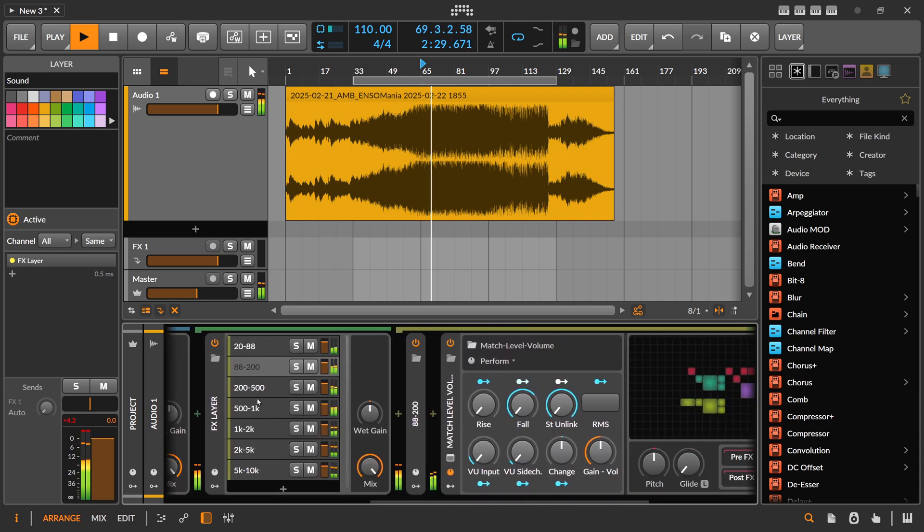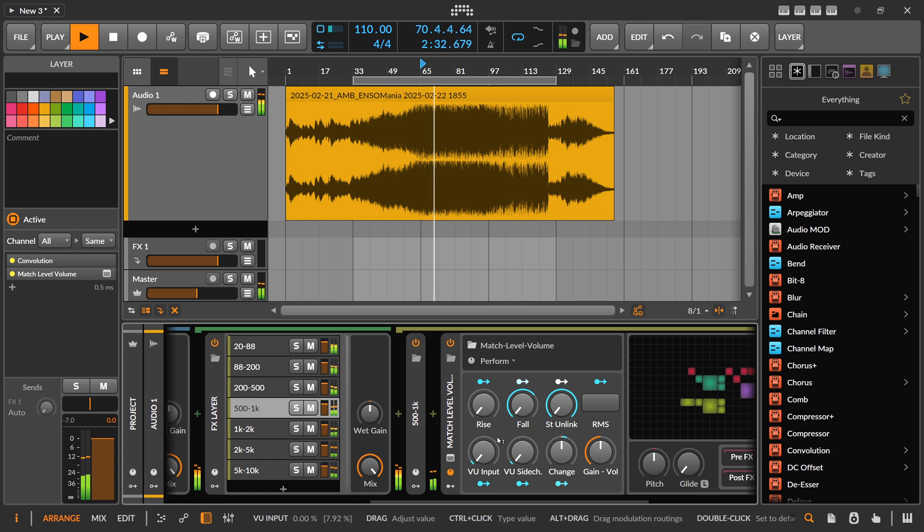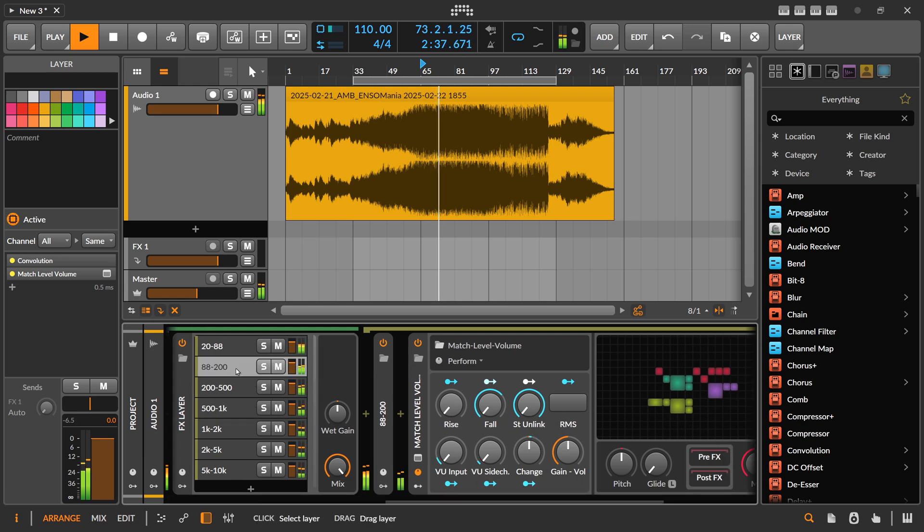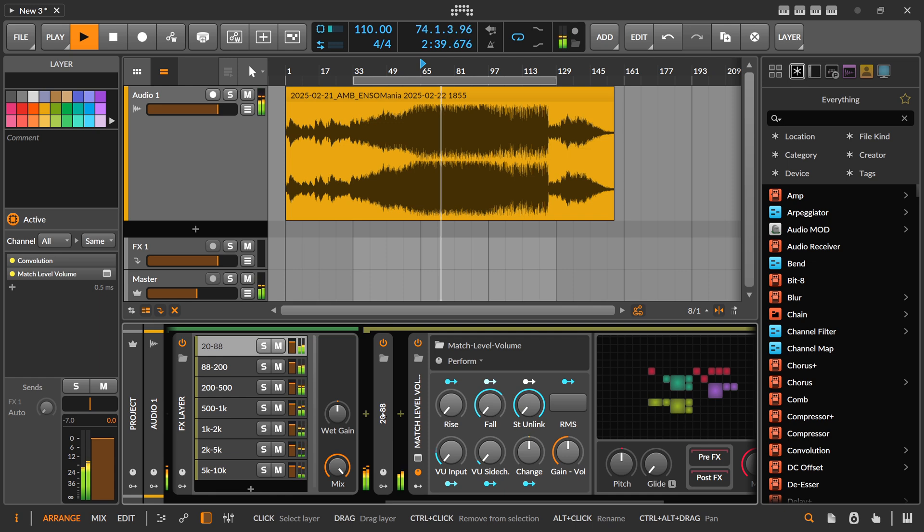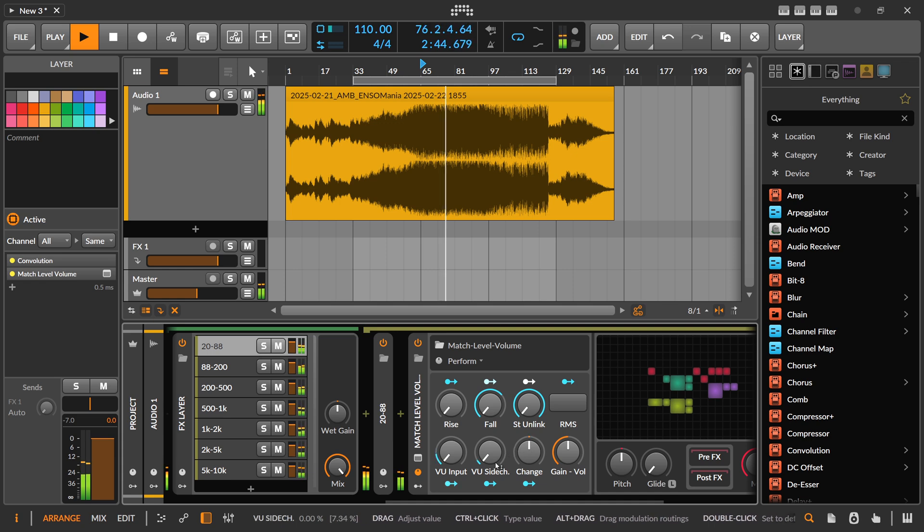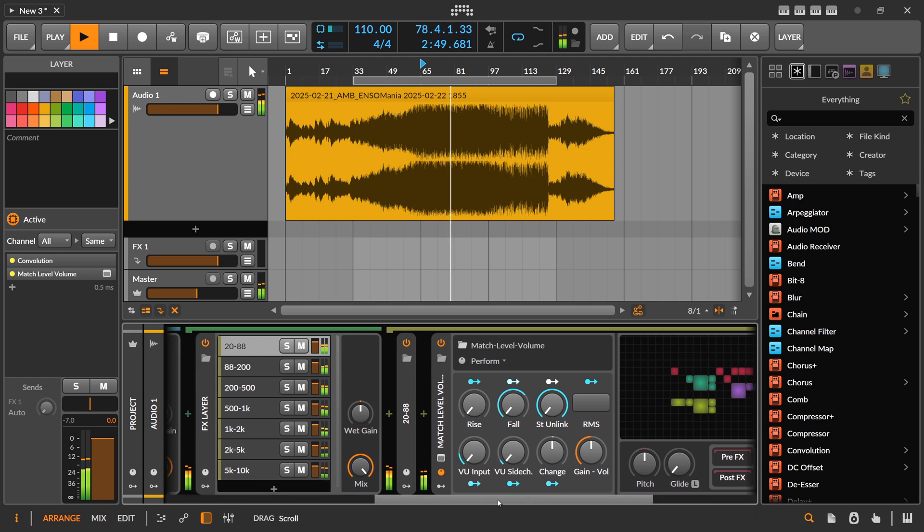So you can see on each of these bands what the match level plugin is doing. You can see I'm increasing here the volume, and here I'm slightly doing nothing, and sometimes it's going down. So you can see the volume change if it's going up or down.